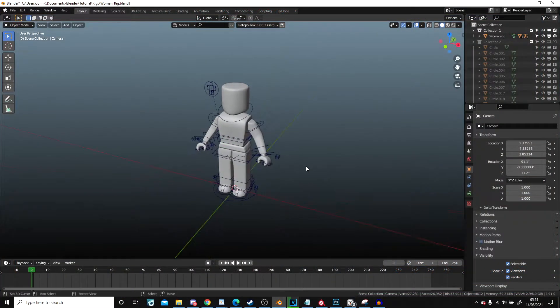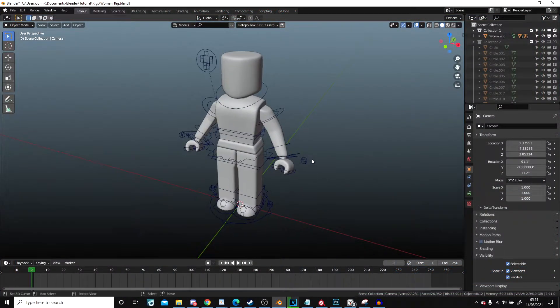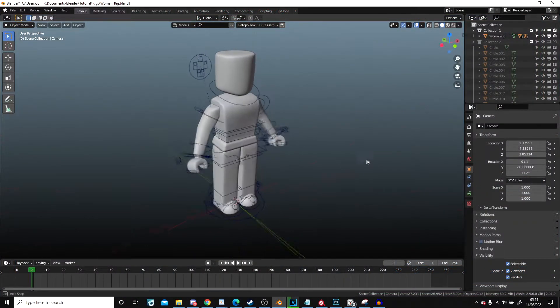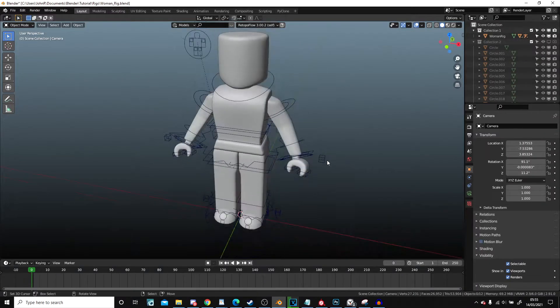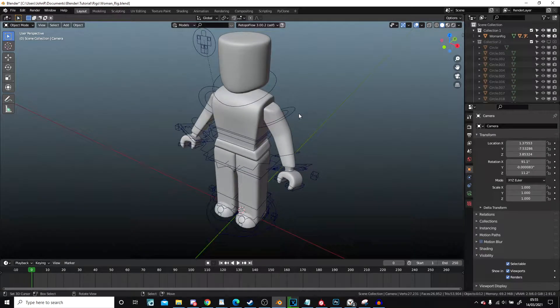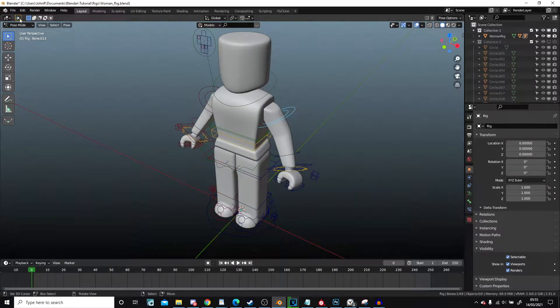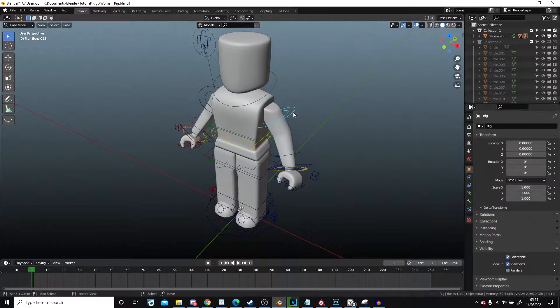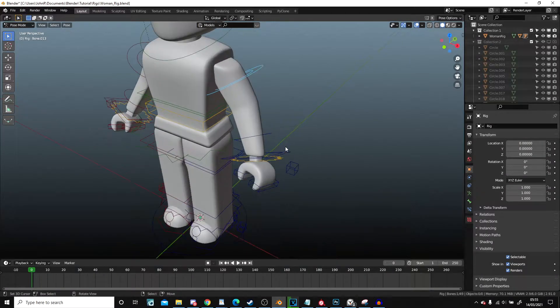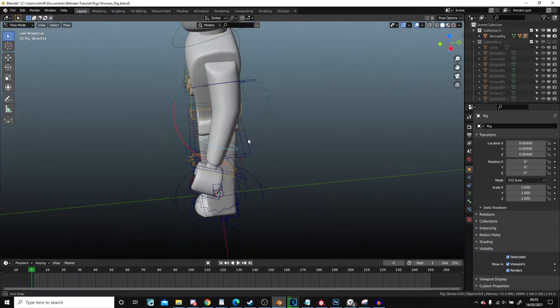Hello! So today we're going to learn how to use the woman rig. Now this is actually quite a good rig. I like this rig a lot and I'm hoping you guys will too.